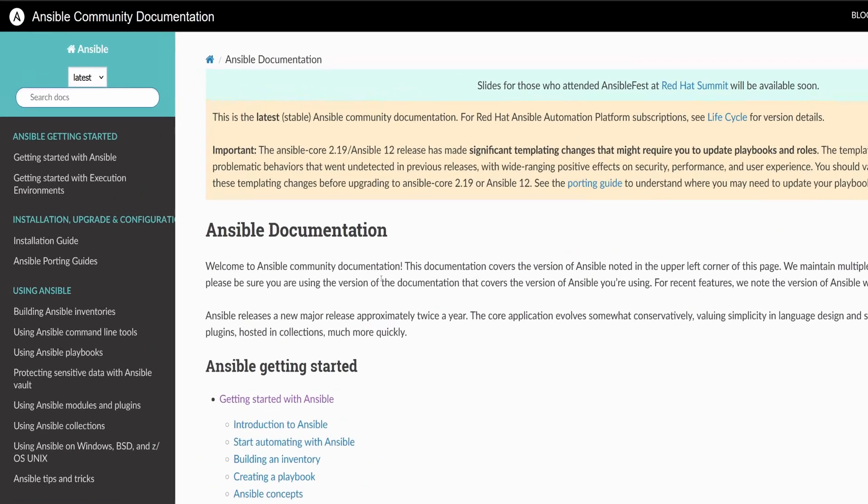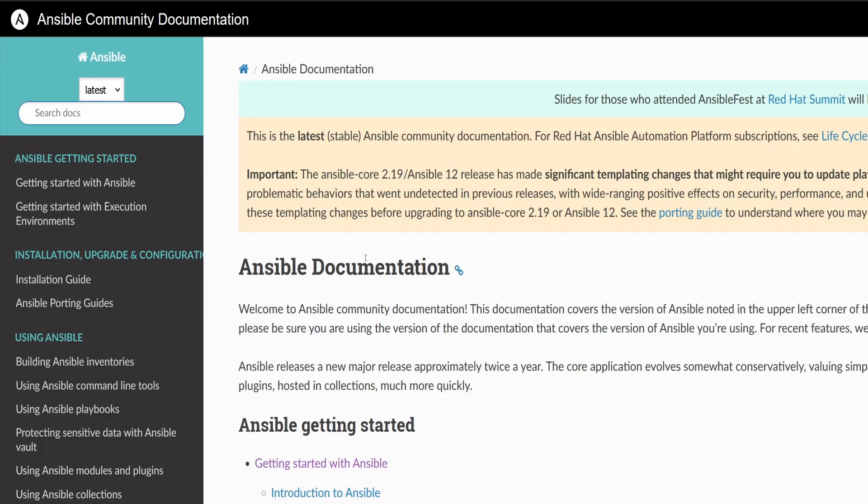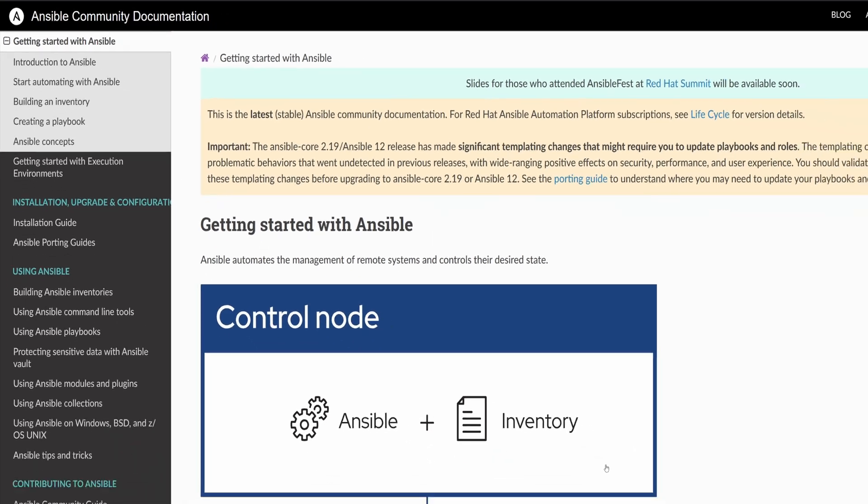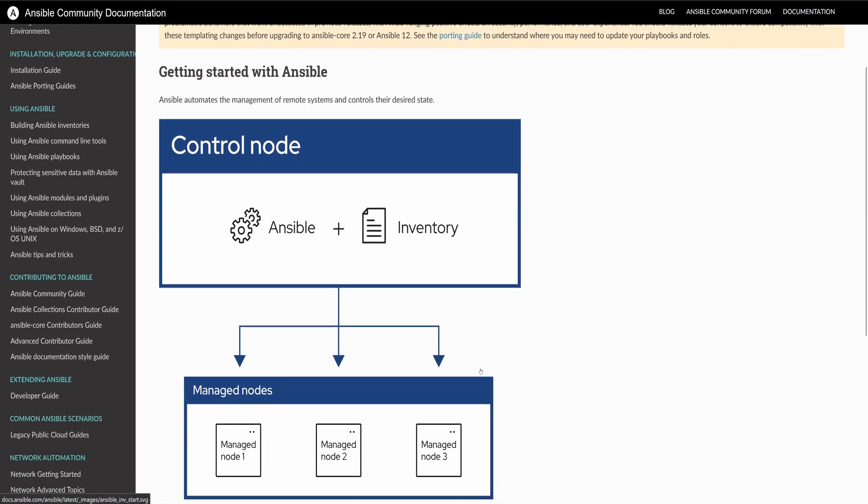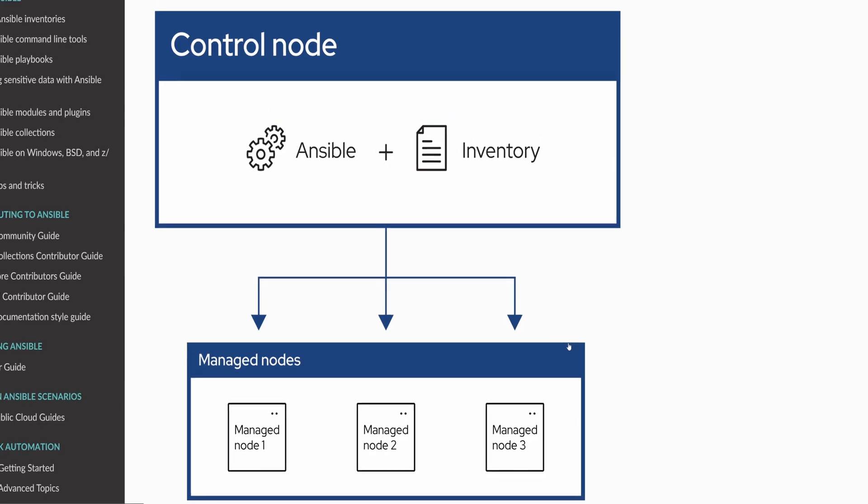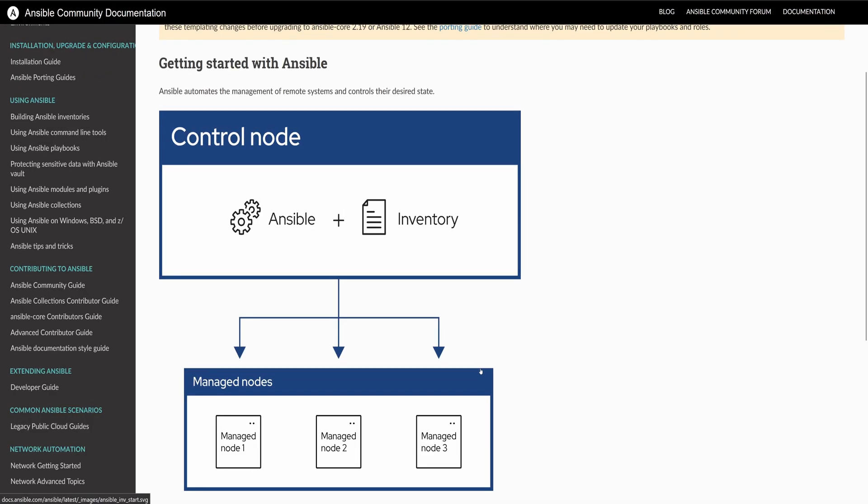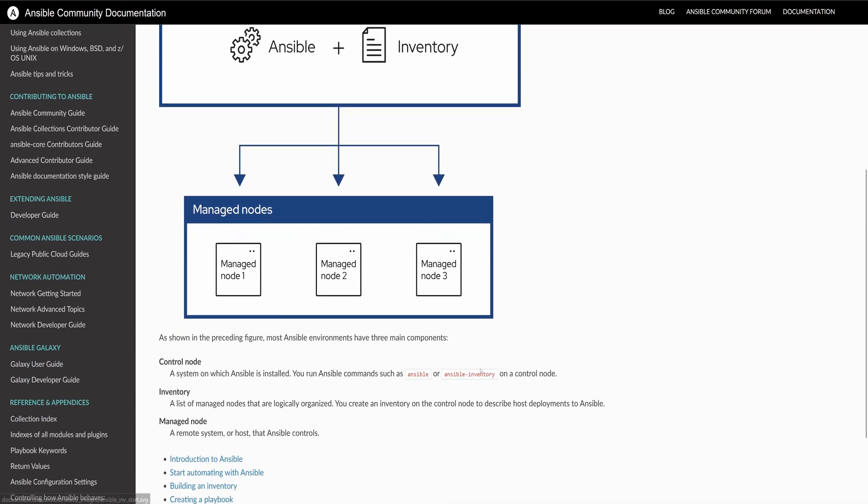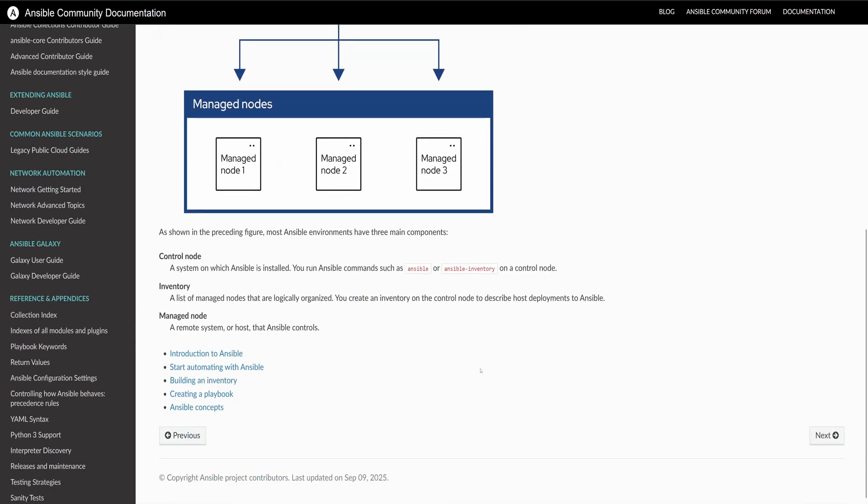From the left panel, click on Getting Started with Ansible. Here you will find a diagram that shows exactly how Ansible uses the inventory file to connect to and manage remote hosts. Next, to learn how to create an inventory file, scroll down and click on the link called Building an Inventory.